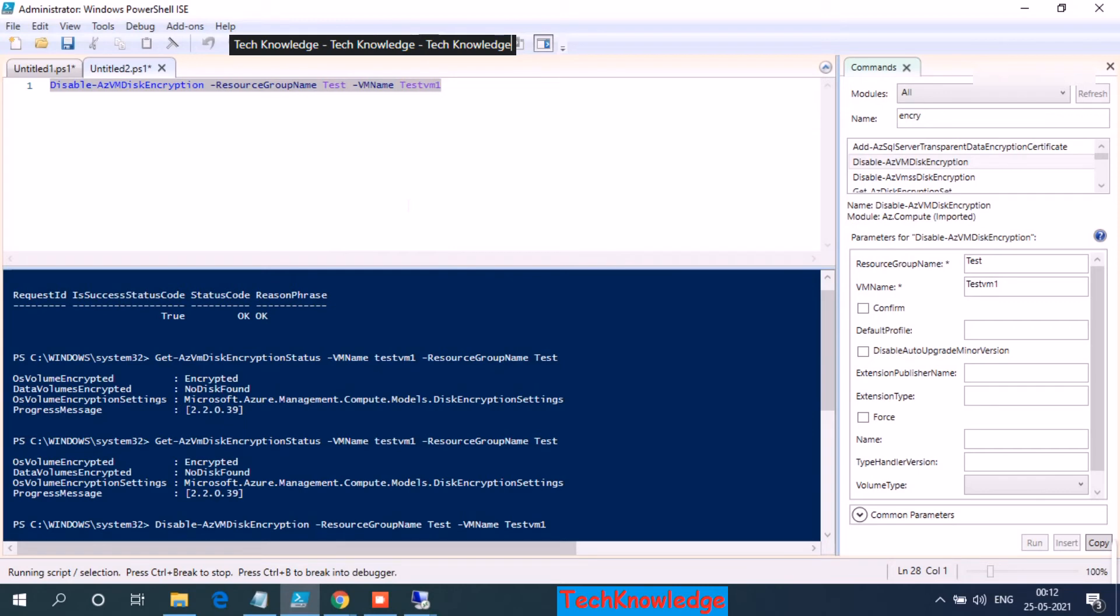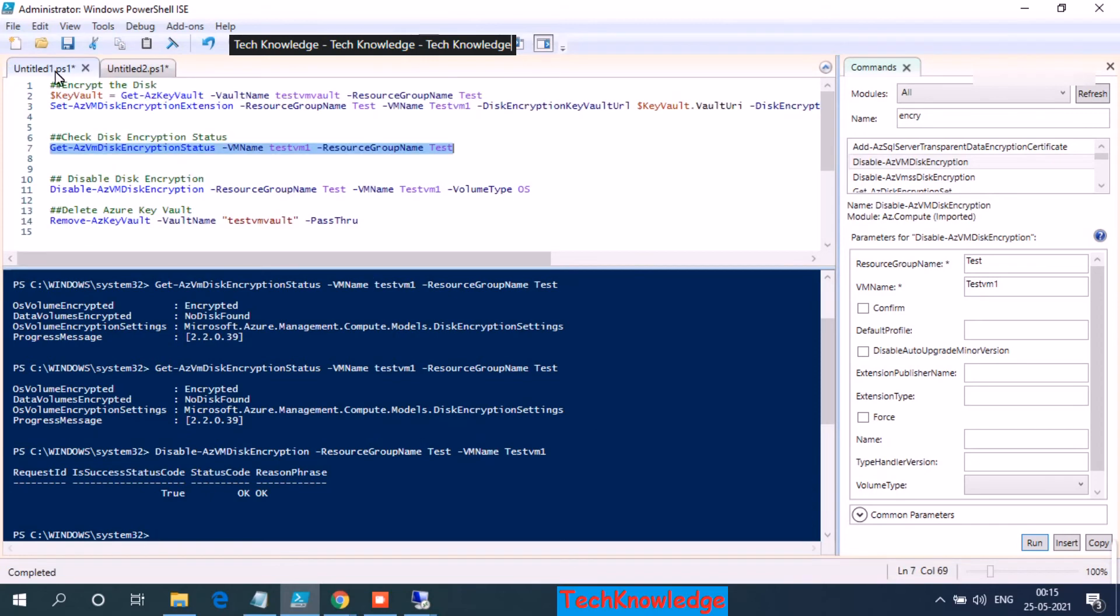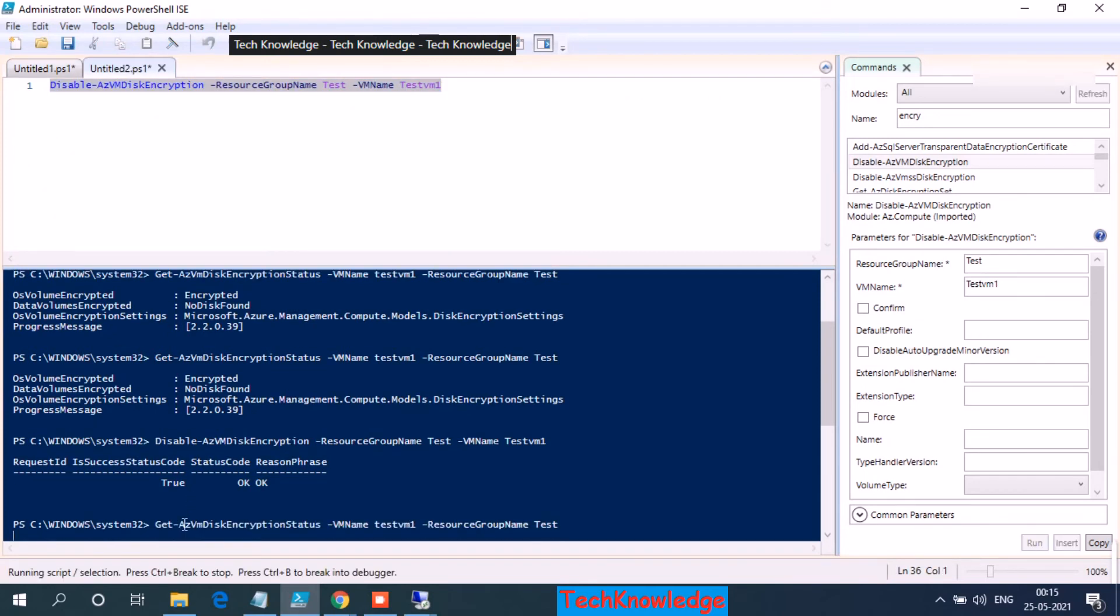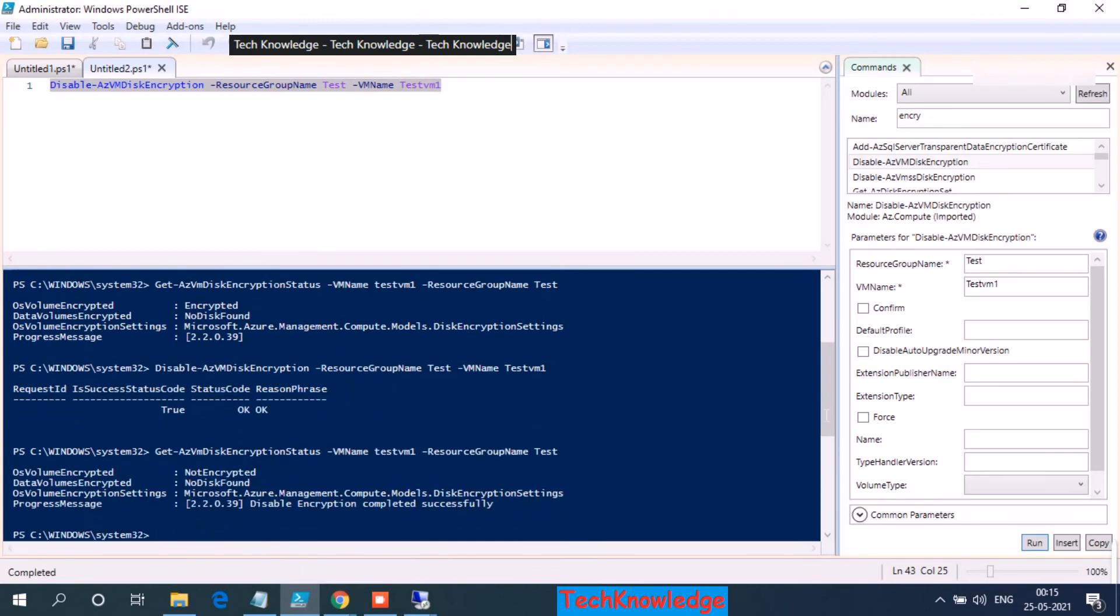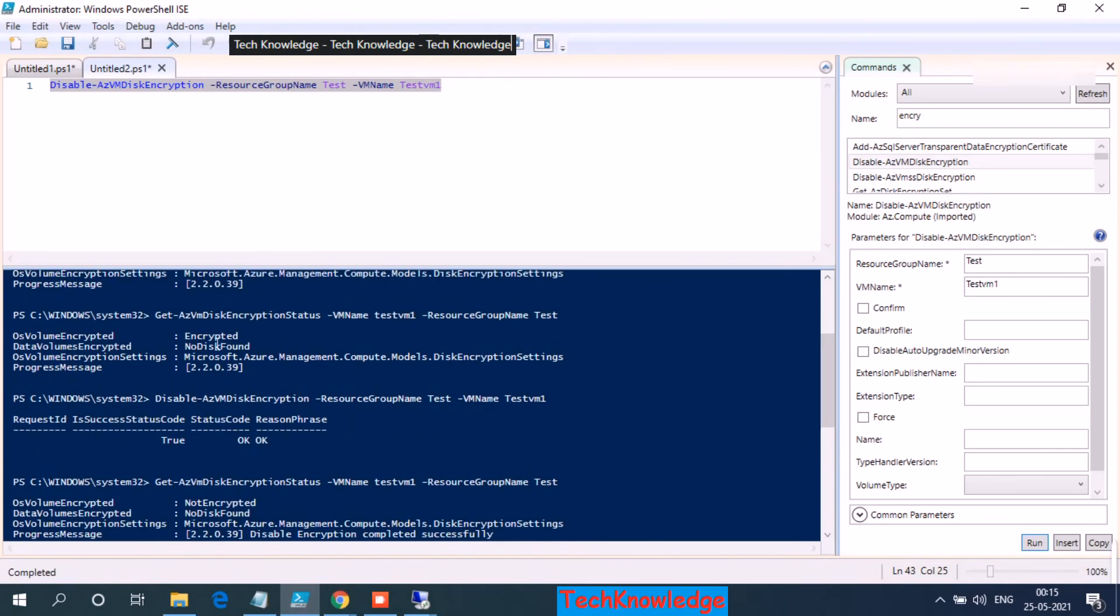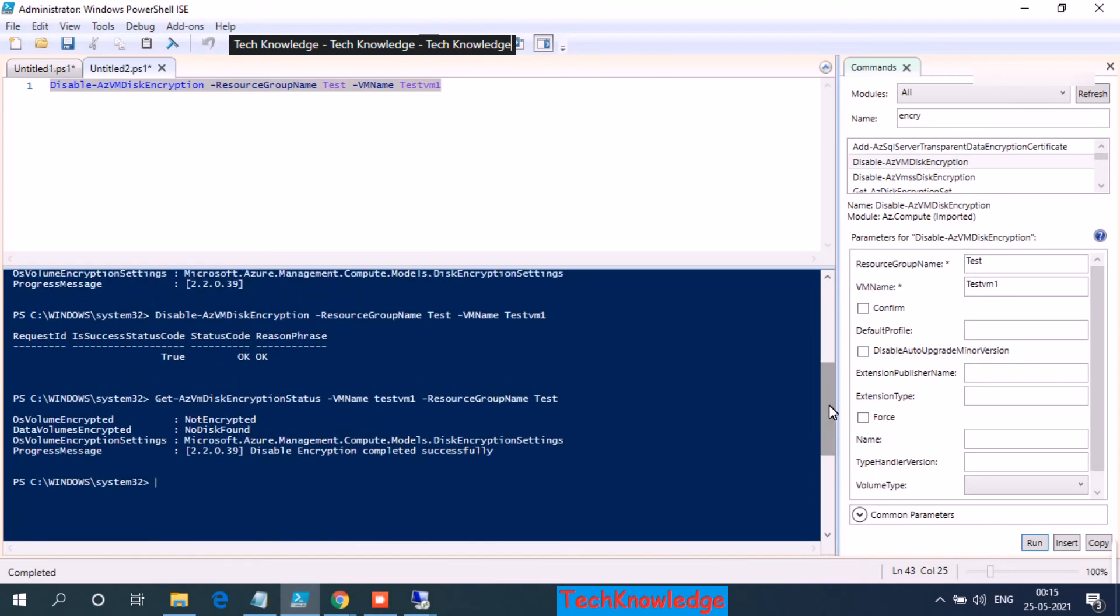Should not take much time. Encrypting took about 2-3 minutes, so hopefully even this should be done under 2-3 minutes. OK, so it took about 2 minutes and we are done. So let's copy the command to check the status. OK, so after encryption it was encrypted and no disk found for data disk. Now after we have decrypted it back, it says not encrypted.